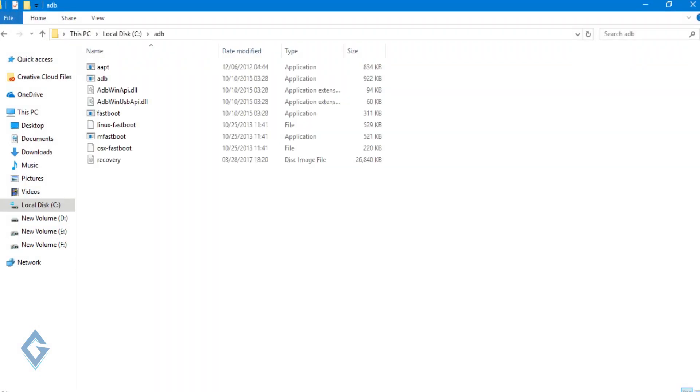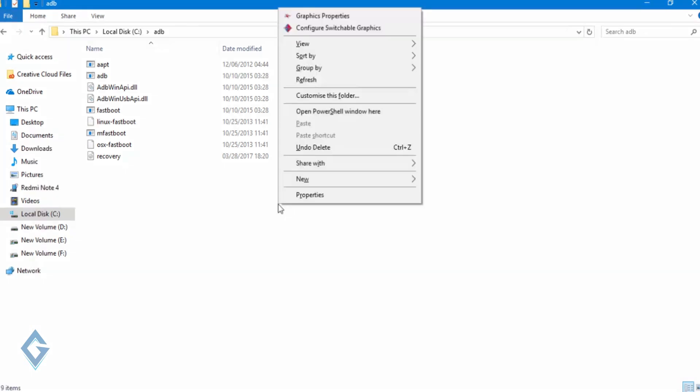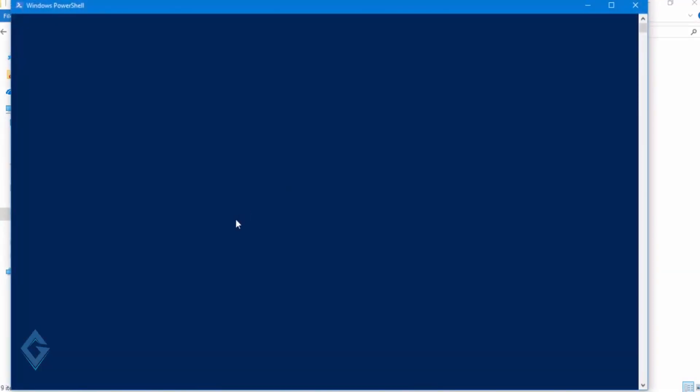For this, hold the Shift button and right click on your mouse. Select the open command window here. In my case it will show PowerShell option.